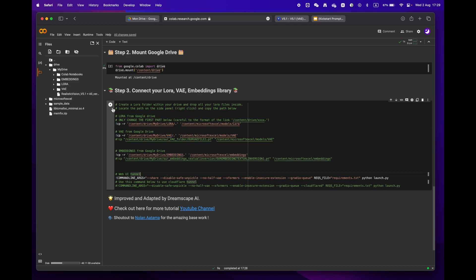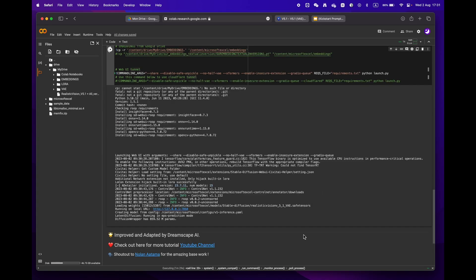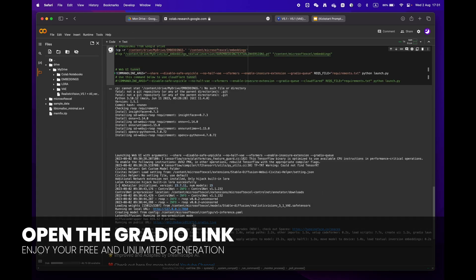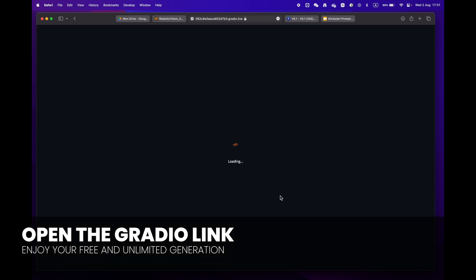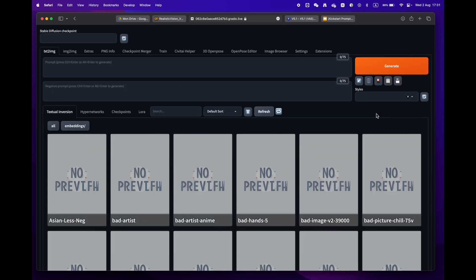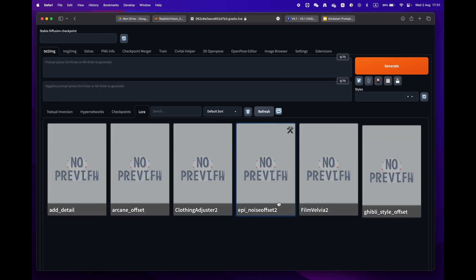Press the play button and wait until you reach the Gradio URL. Your entire library will be downloaded and ready to use in no time. There you go — you are now all set to create amazing images!